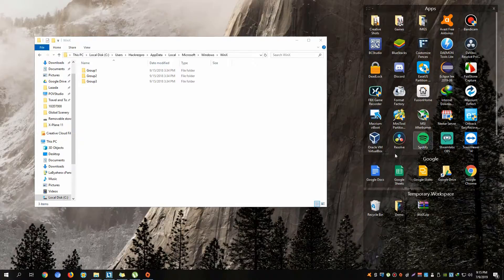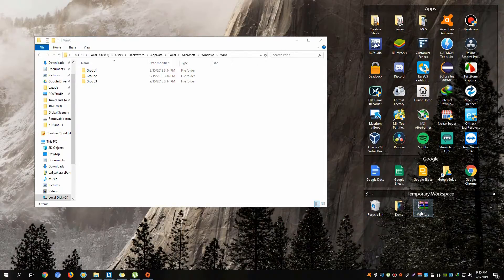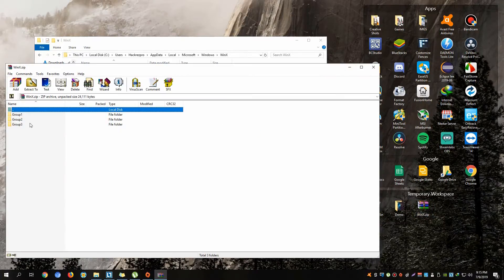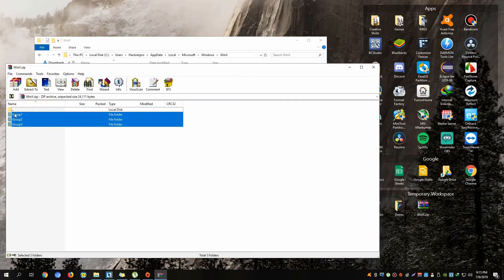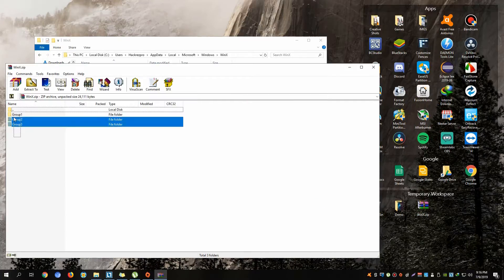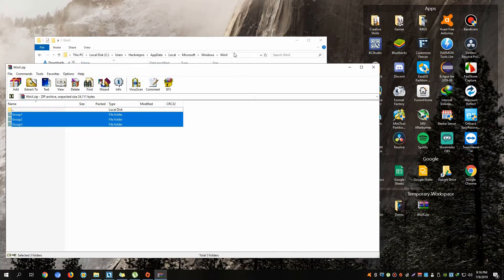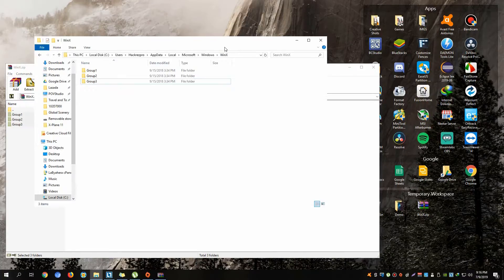I'll put a link in the description for downloading a working copy of these different groups. After downloading this working directory of WinX, you just simply drag and drop that onto the WinX folder.